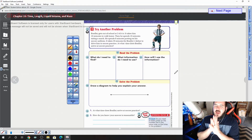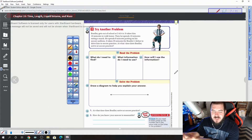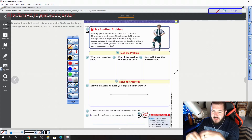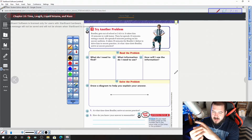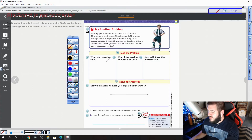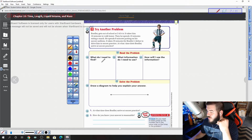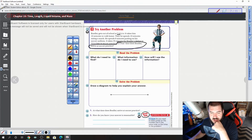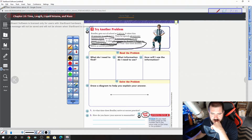Let's go on to problem two. Bradley gets out of school at 2:45. It takes him 10 minutes to walk home, and he spends 10 minutes eating a snack. He spends 8 minutes putting on his soccer uniform, and it takes 20 minutes for Bradley's father to drive him to soccer practice. At what time does Bradley arrive at soccer practice? We need to find what time Bradley arrives at soccer practice.